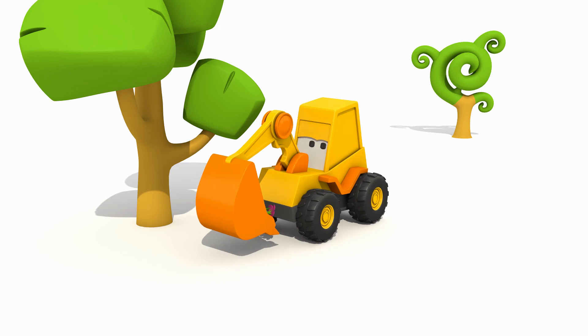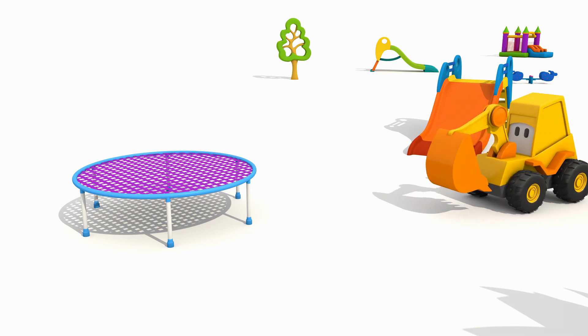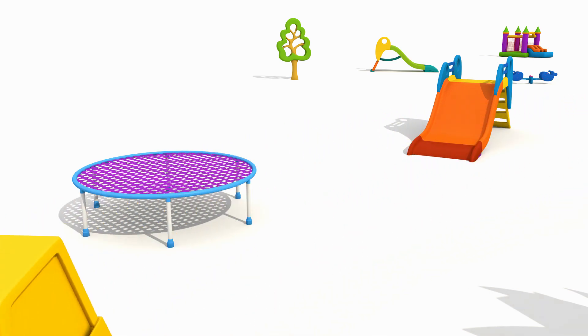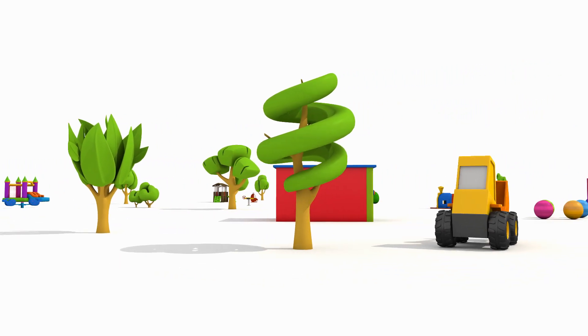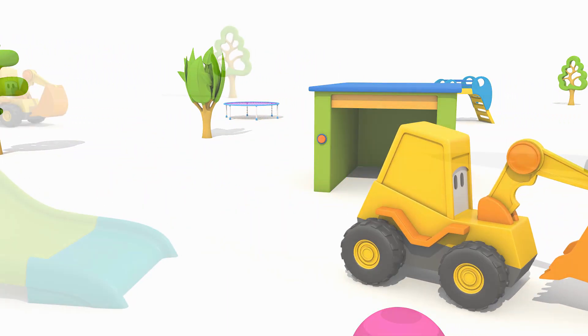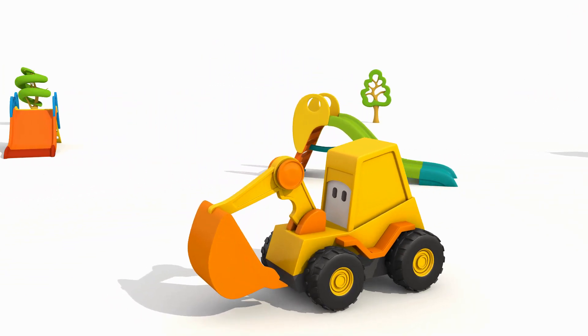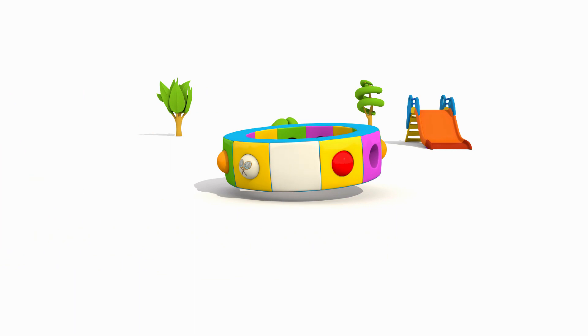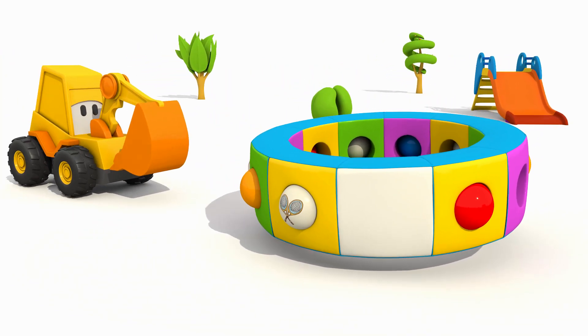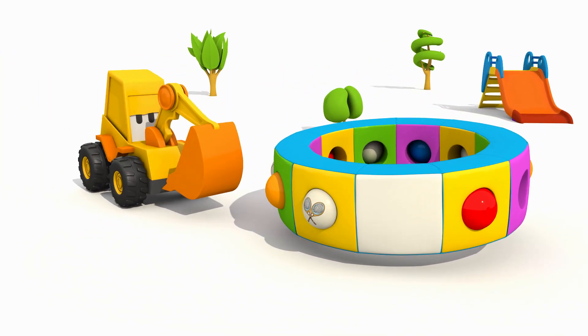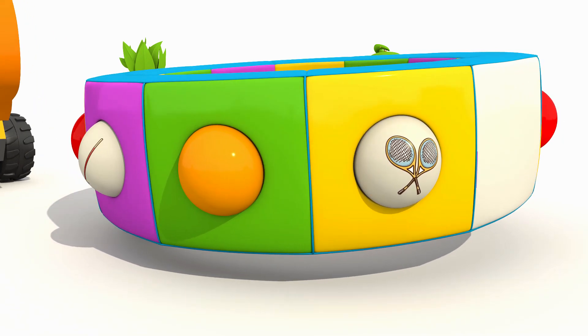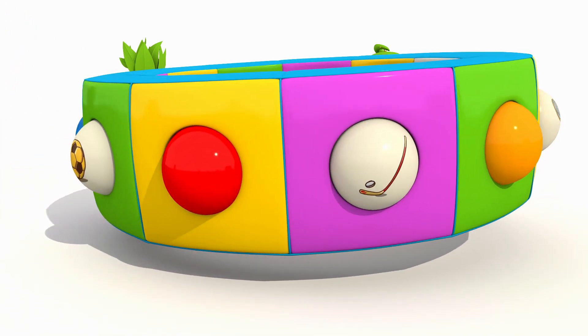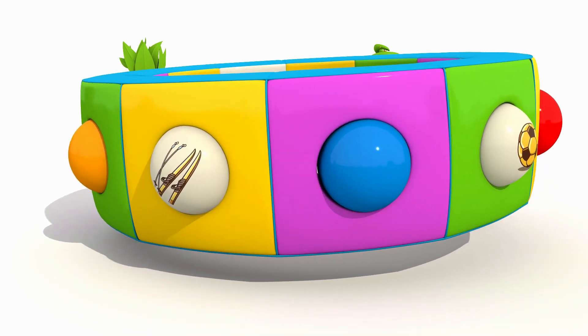And now let's go to spin the carousel. What pictures does it have today? Tennis rackets. Golf club. Soccer ball. Skis.